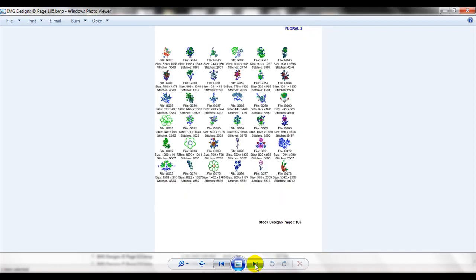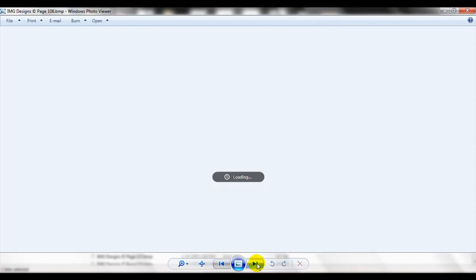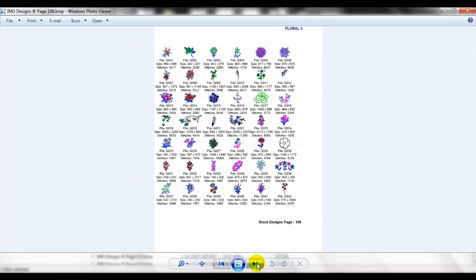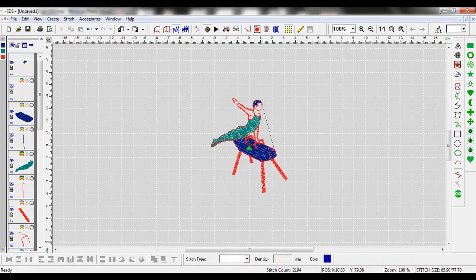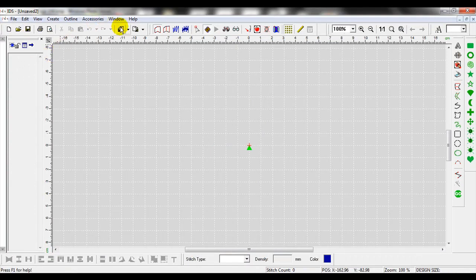Let's say in floral 3 I'd like to bring in file g017. So let's go back to IDS. I'm going to go ahead and go to a new design. We'll import. I'll left click on the import button and we'll double click.